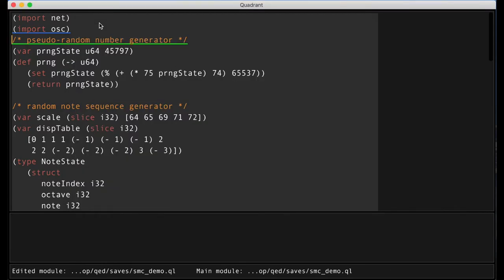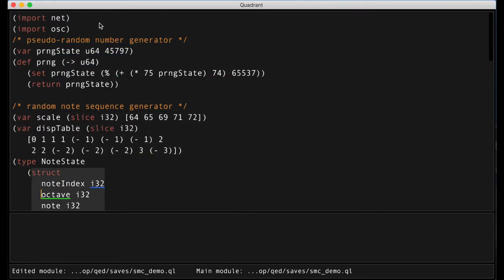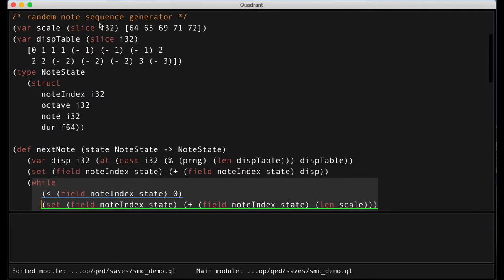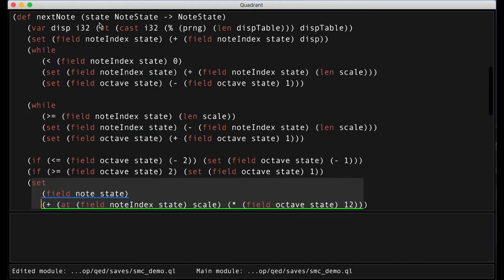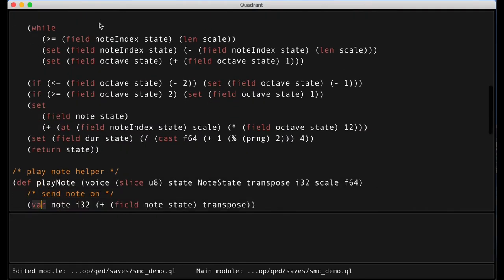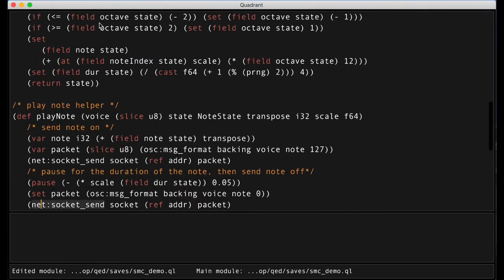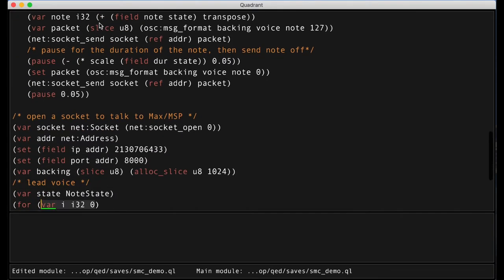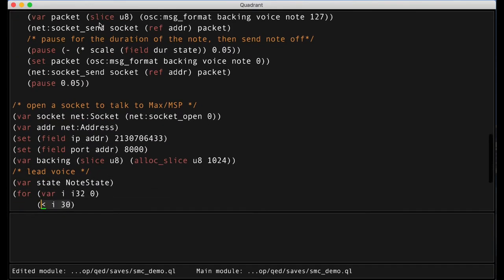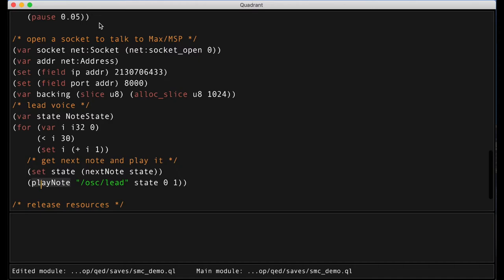Then we have a few functions that are essentially a pseudo-random note sequence generator. Then we have a helper function that helps playing notes by sending OSC messages to the patch and pausing for the duration of the note. And then we get to the main loop of our program.